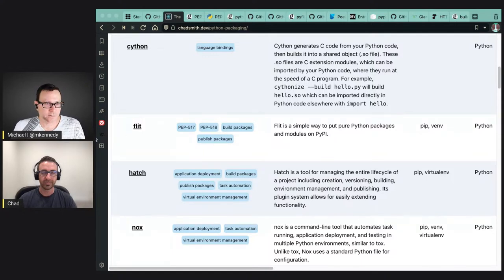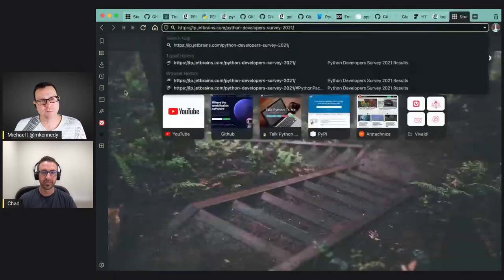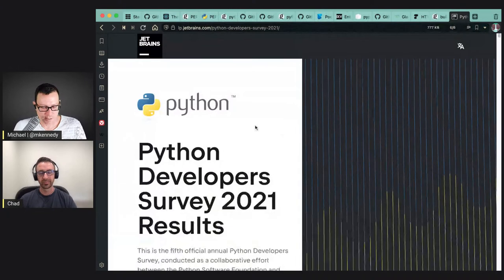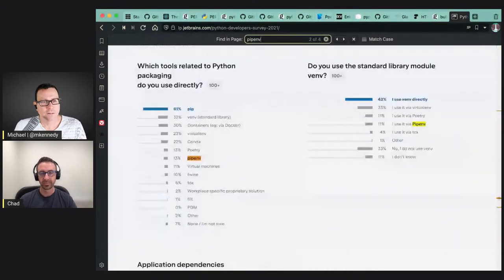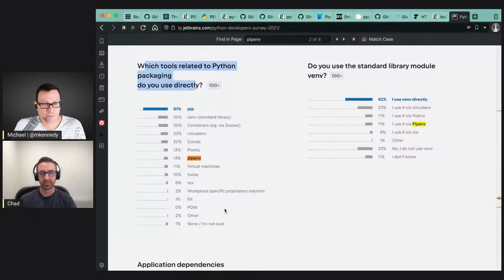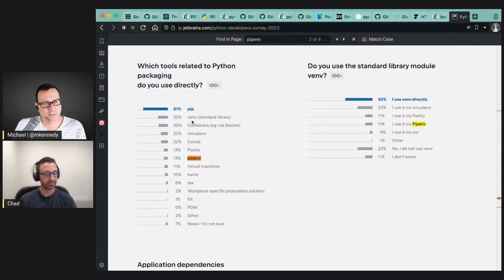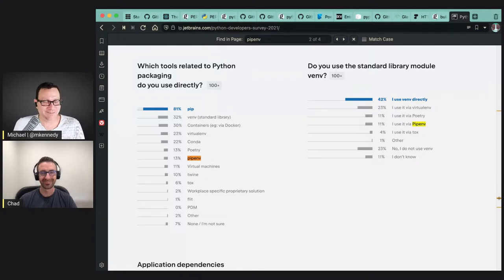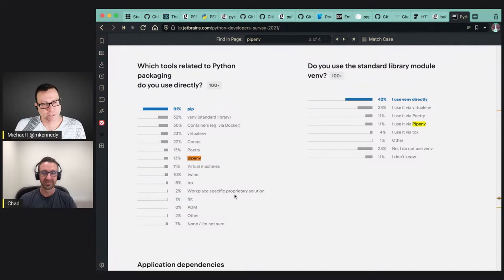Have you checked out the PSF developer survey results this year? They have a section on which tools related to packaging do people use, broken down by popularity. For people just listening: 81% of people say they use pip, then 32% use venv, 30% use containers, 23% use virtualenv, and then 22% is Conda. Then you've got poetry, pipenv, pip-tools, PDM, and others way down in the list.